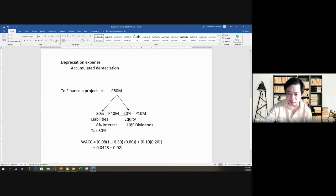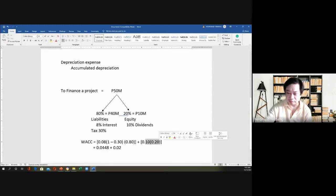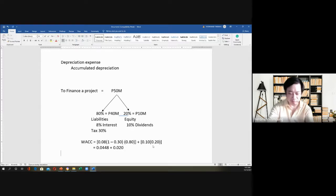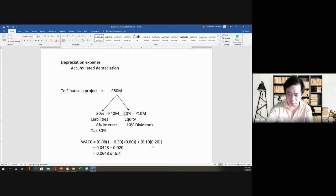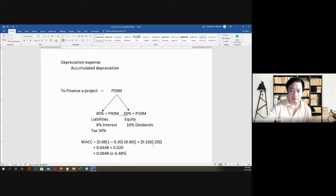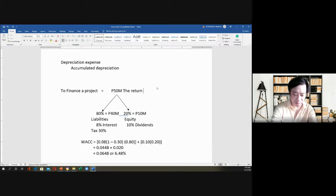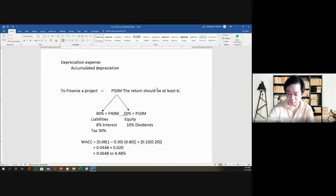So we have 0.08 times (1 minus 0.30) times 0.80, which gives 0.0448. Then 0.10 times 0.20 gives 0.02. So 0.0448 plus 0.02 equals 0.0648, or 6.48% — that is our weighted average cost of capital. If that is the WACC, it means the 50 million project's return should be at least 6.48%.